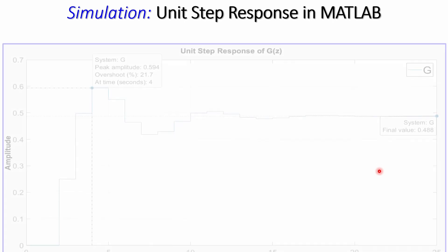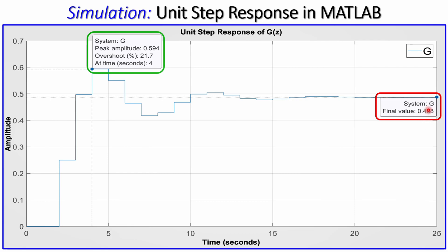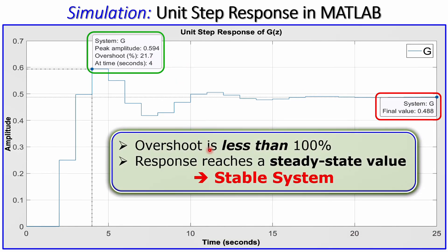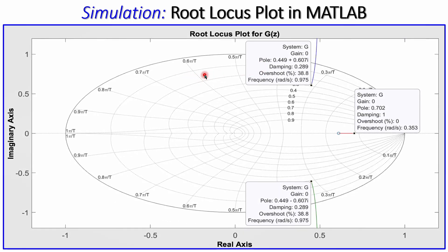We can also check the unit step response. The plot shows an overshoot of approximately 21.7% and a steady-state value of 0.488. What matters for stability is that the overshoot is less than 100% and the system reaches a constant steady-state value without blowing up. Additionally, the root locus plot in the z-plane shows the boundary as the unit circle — poles must lie inside it to be stable.